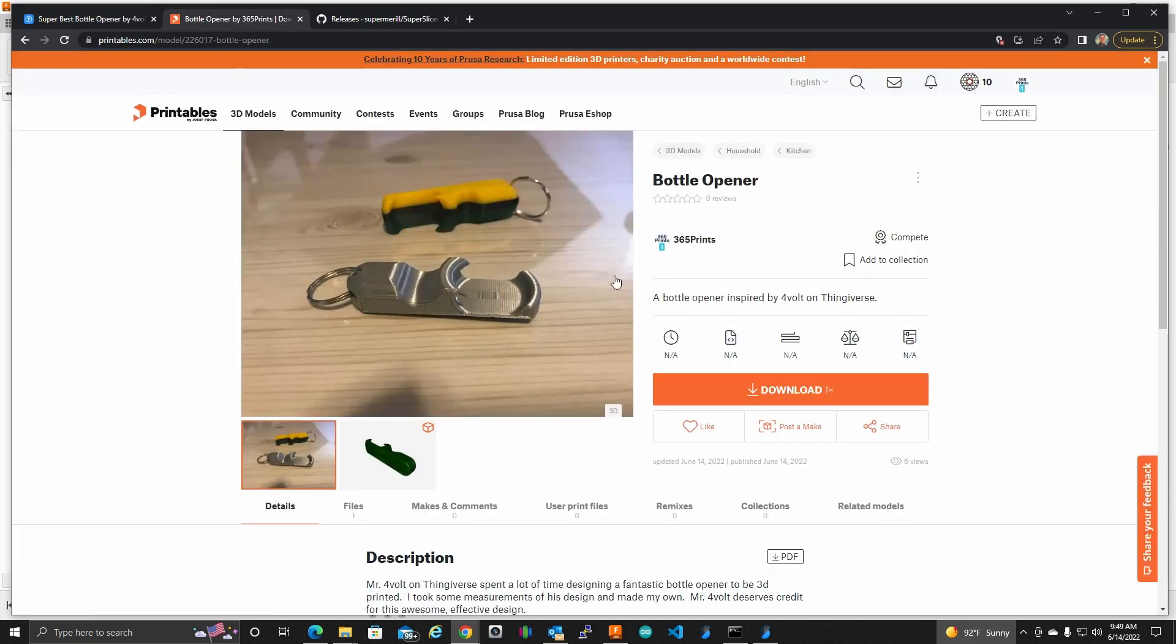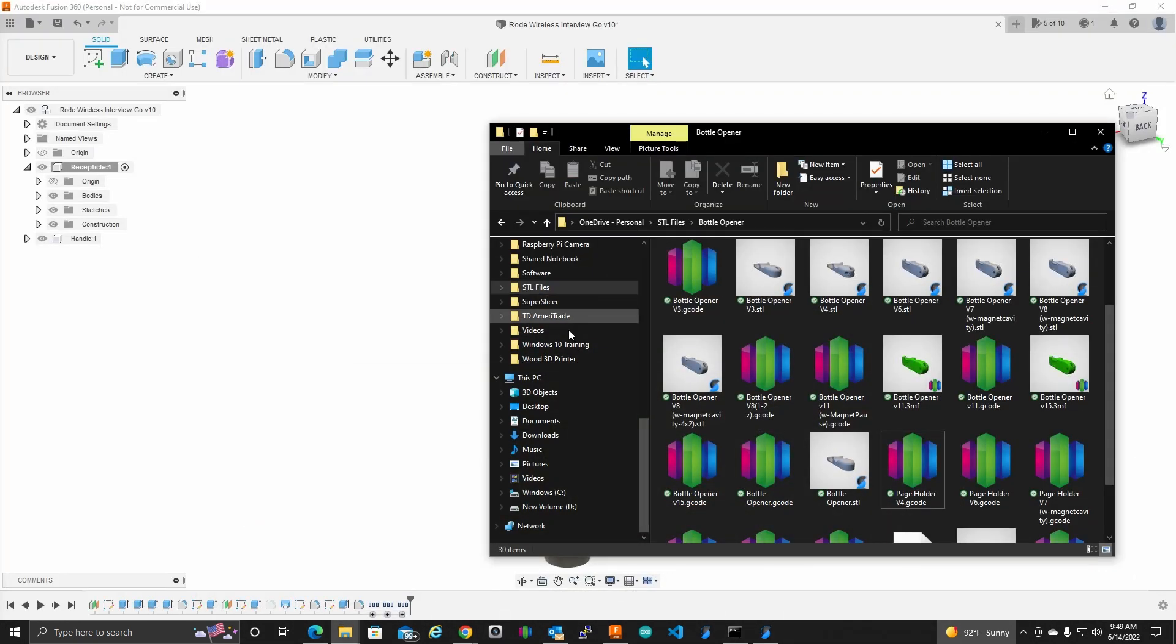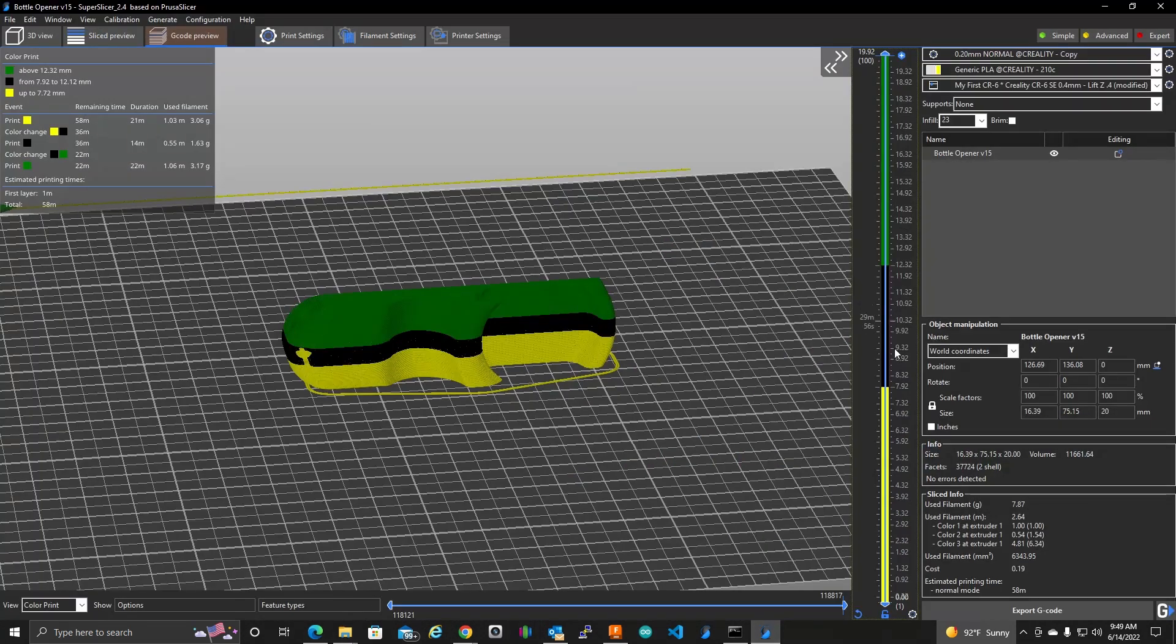So I took some measurements of this and made my own. I did upload it to printables. It is number 226017, if you're interested. But let's get back to Super Slicer and show you how I did this.